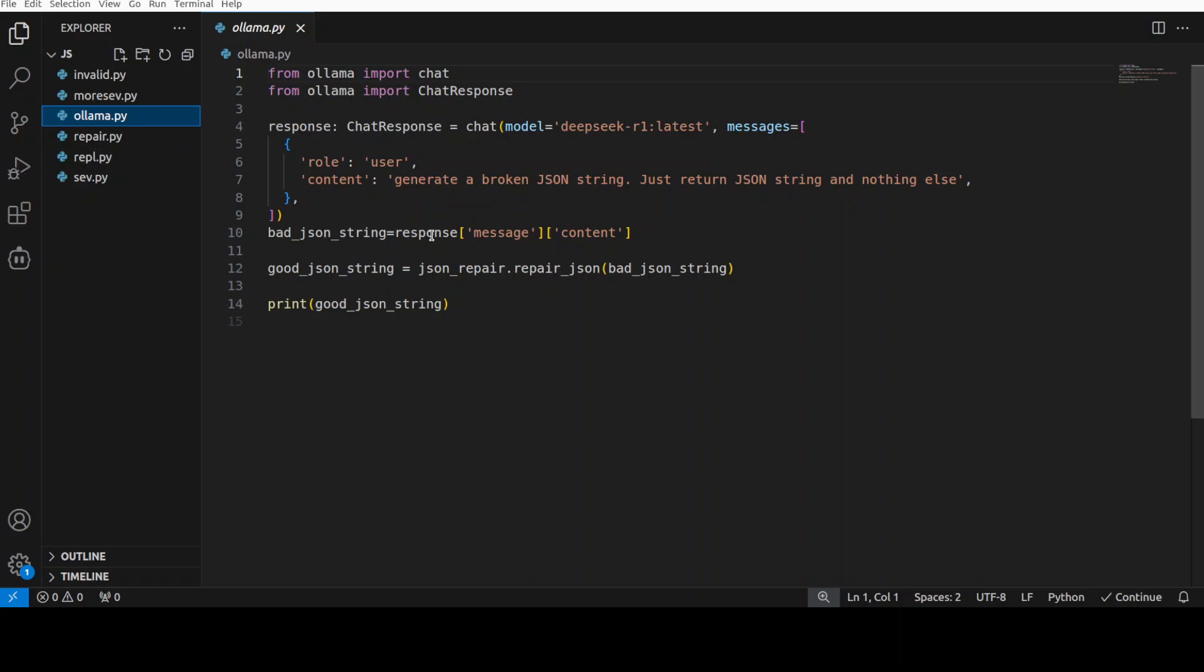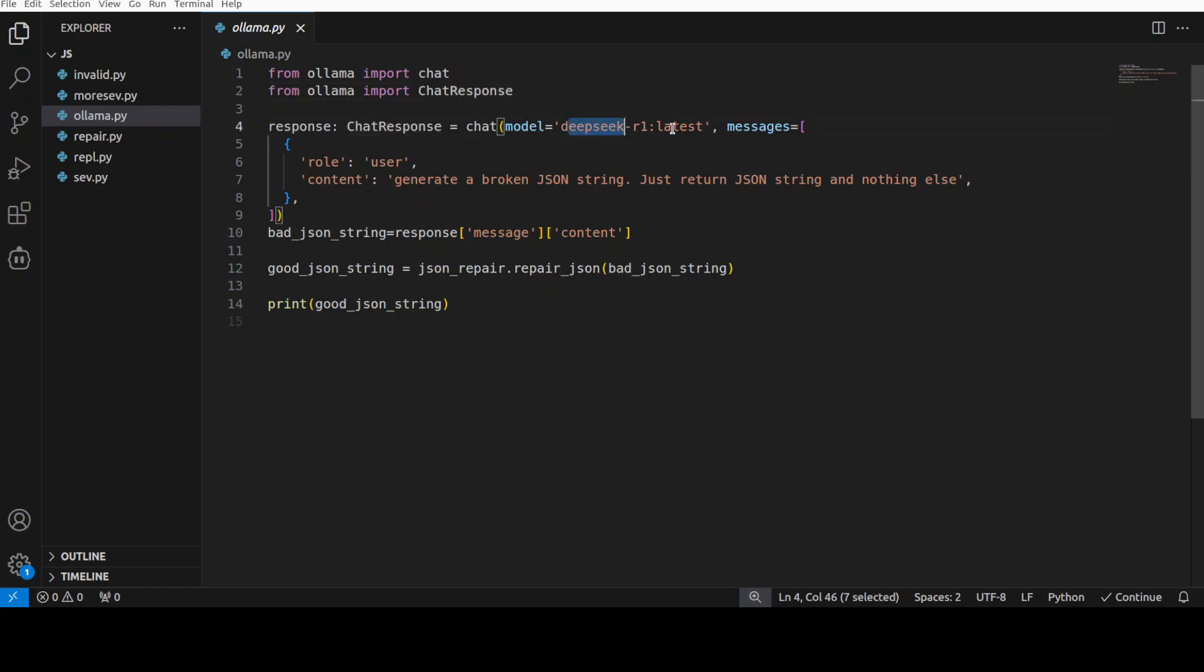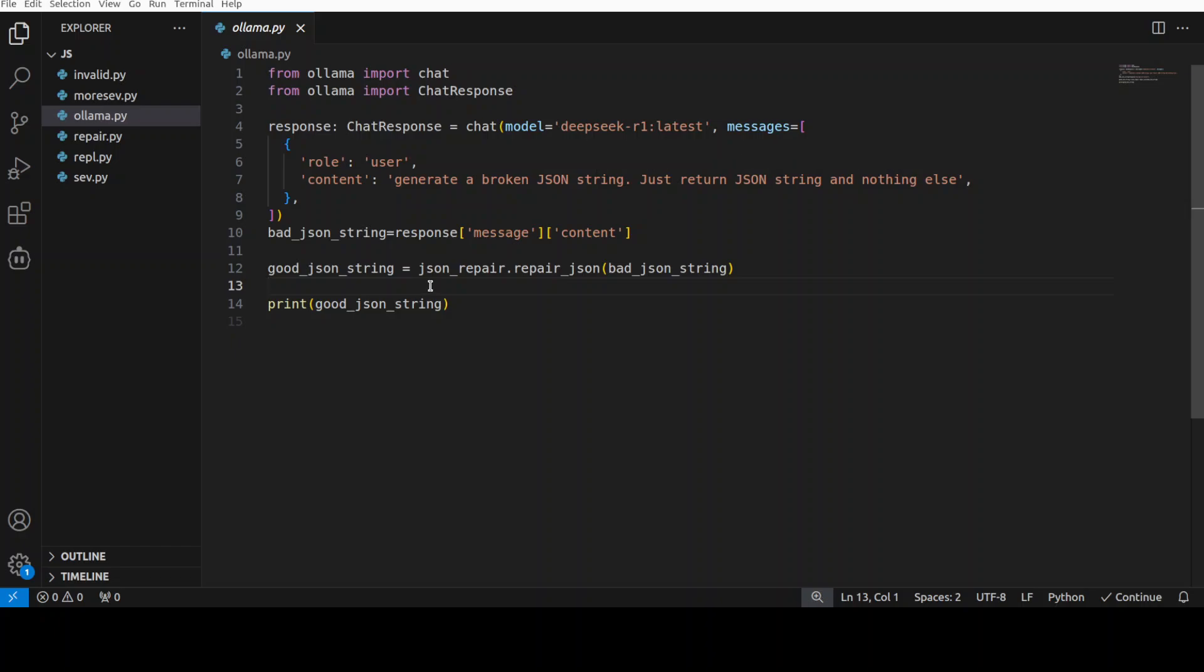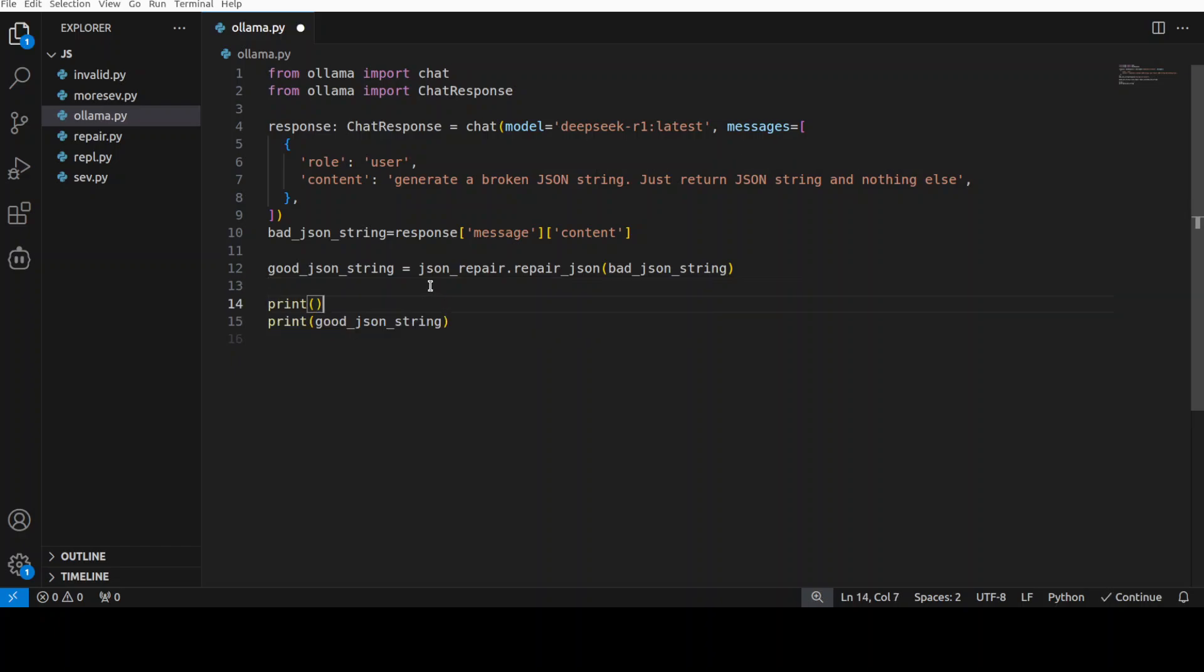For that I have already installed pip install Ollama, as I showed you earlier. We're importing that and then from there we are getting the response back from this DeepSeek. I am asking it to generate a broken JSON string, just return JSON string and nothing else. I am saving it here and then I am printing the good JSON.